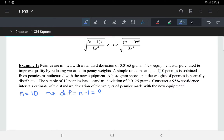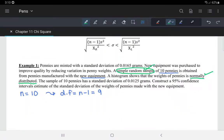A simple random sample of 10 pennies is obtained from the pennies manufactured with the new equipment. A histogram shows that the weights of pennies is normally distributed. At this point, we have met the requirements for using the chi-squared distribution — it is normally distributed and we chose from a simple random sample. The sample of 10 pennies has a standard deviation S of 0.0125 grams.